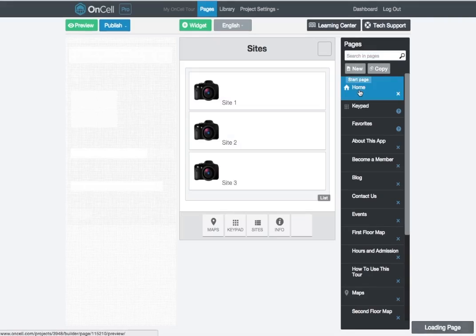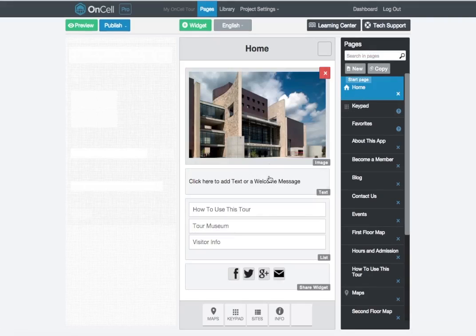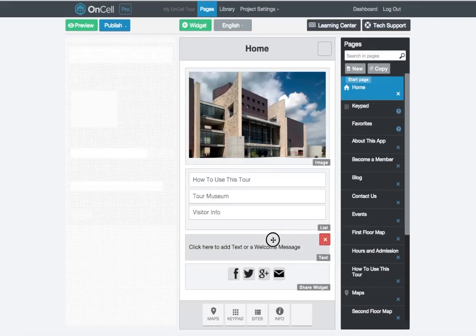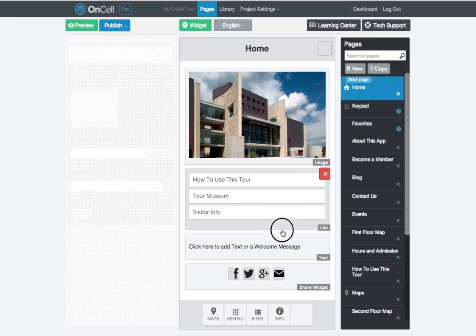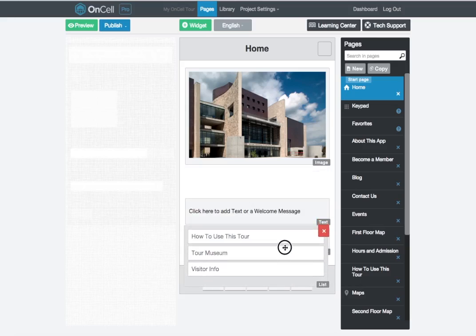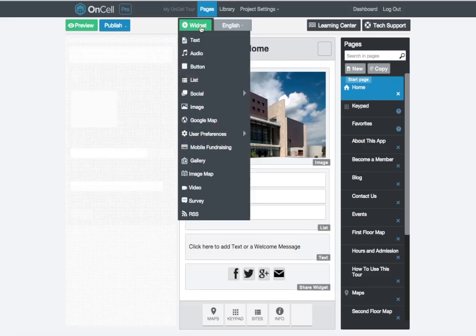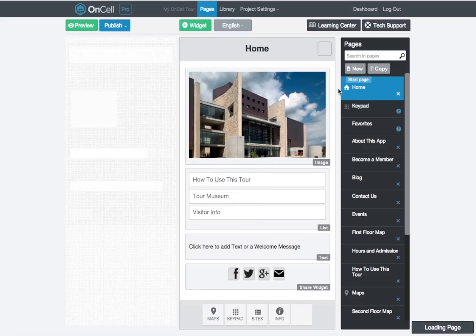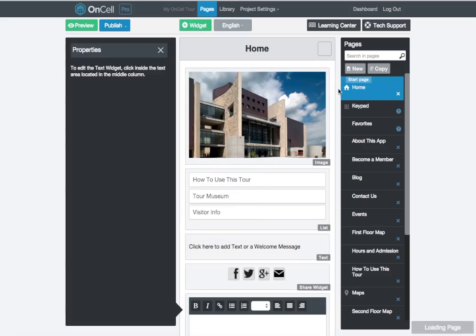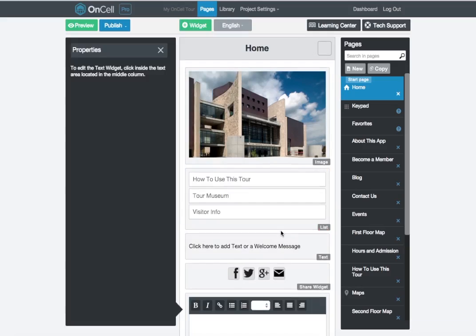You can easily edit a page by dropping content blocks or widgets above and below each other. Add a new widget to a page by clicking the green Add Widget button. This will drop a widget onto the page for you to begin editing.